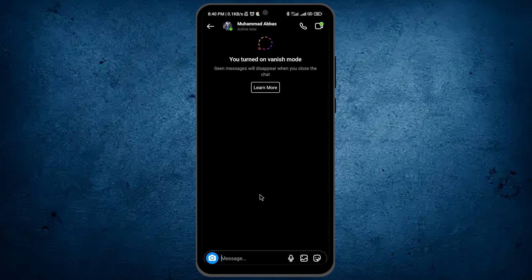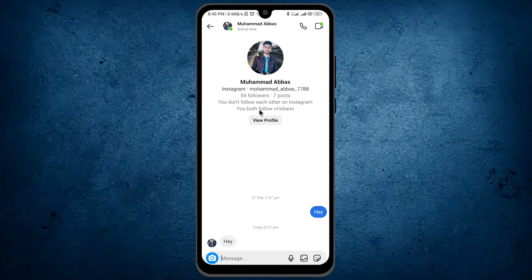If you want to turn it off, simply do the same—tap and hold here, and swipe. So by using this feature, you can turn on Instagram's secret chat mode.